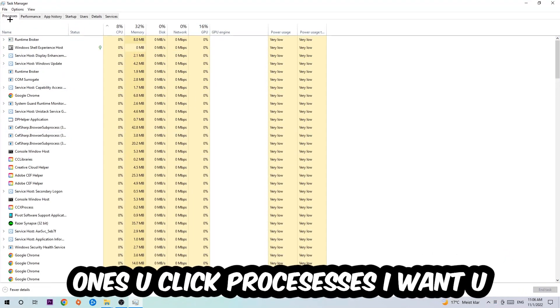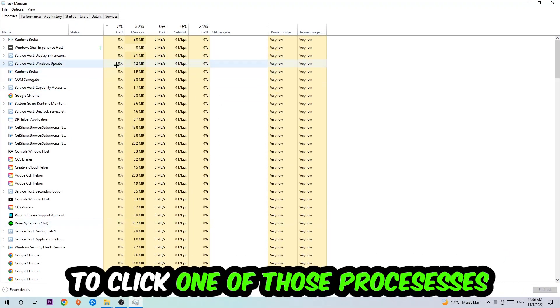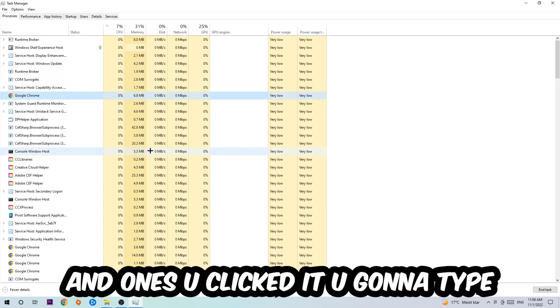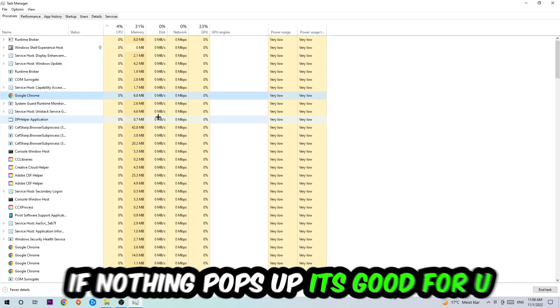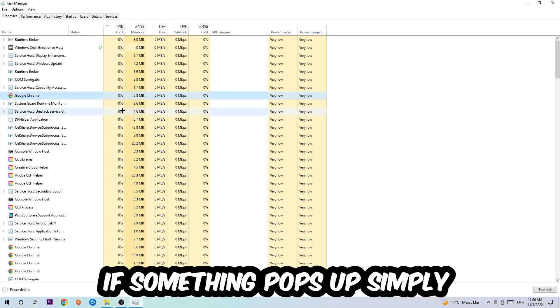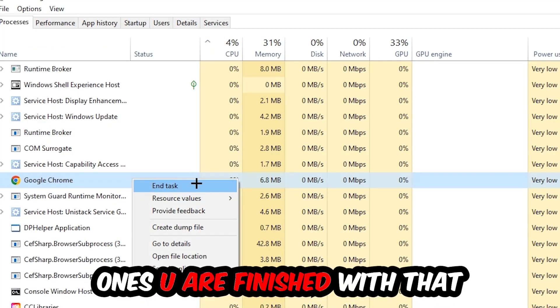Once you click Processes, I want you to click one of those random processes and then type in the name of your game using your keyboard. If nothing pops up, it's good. If something pops up, simply right-click and hit End Task. Once you're finished with that, close Task Manager again.